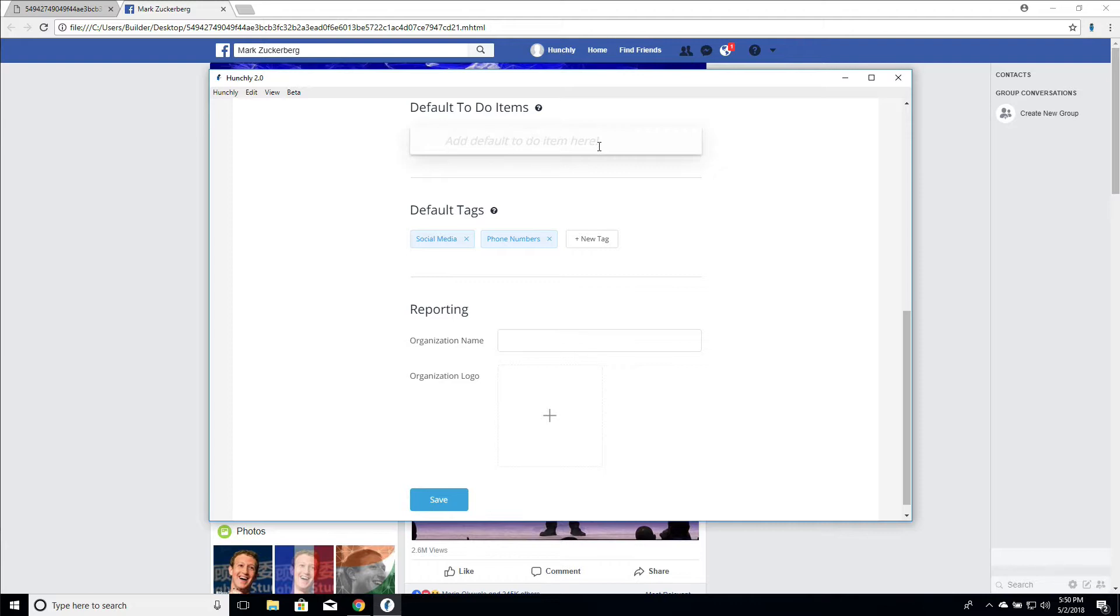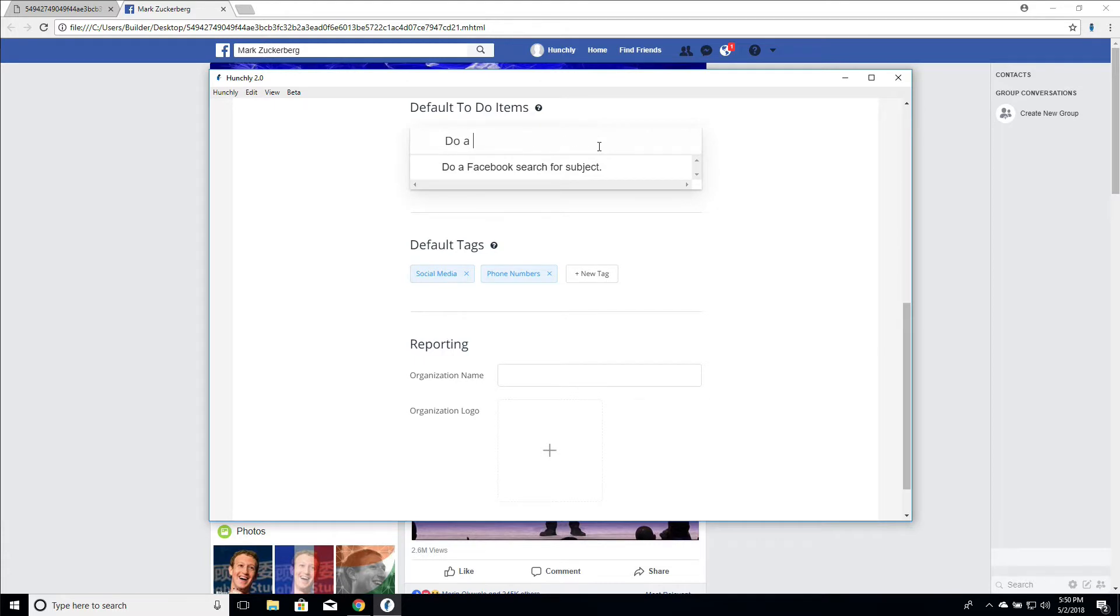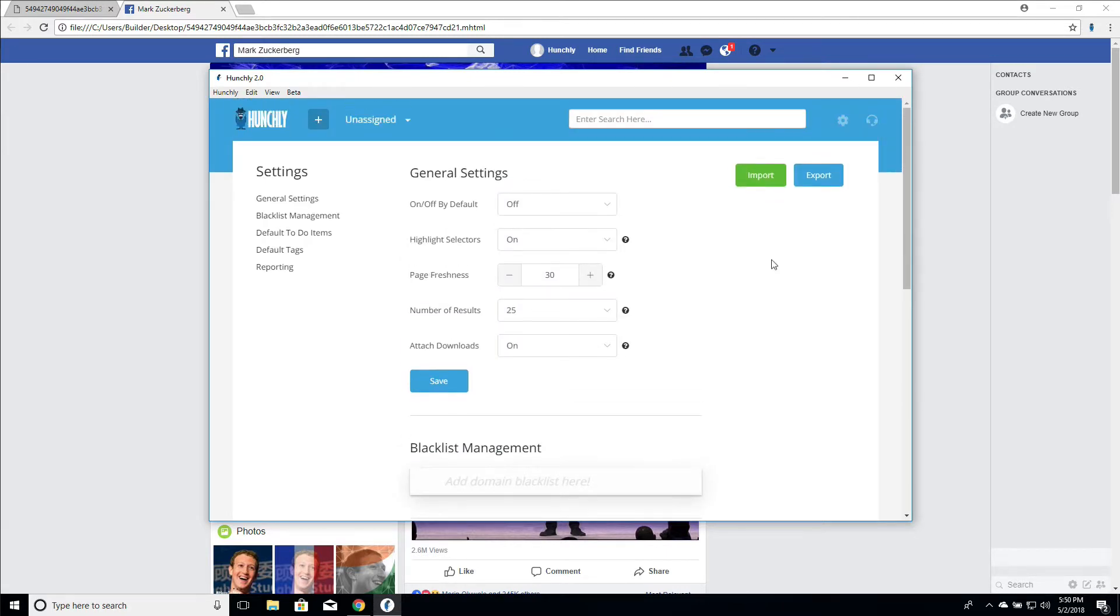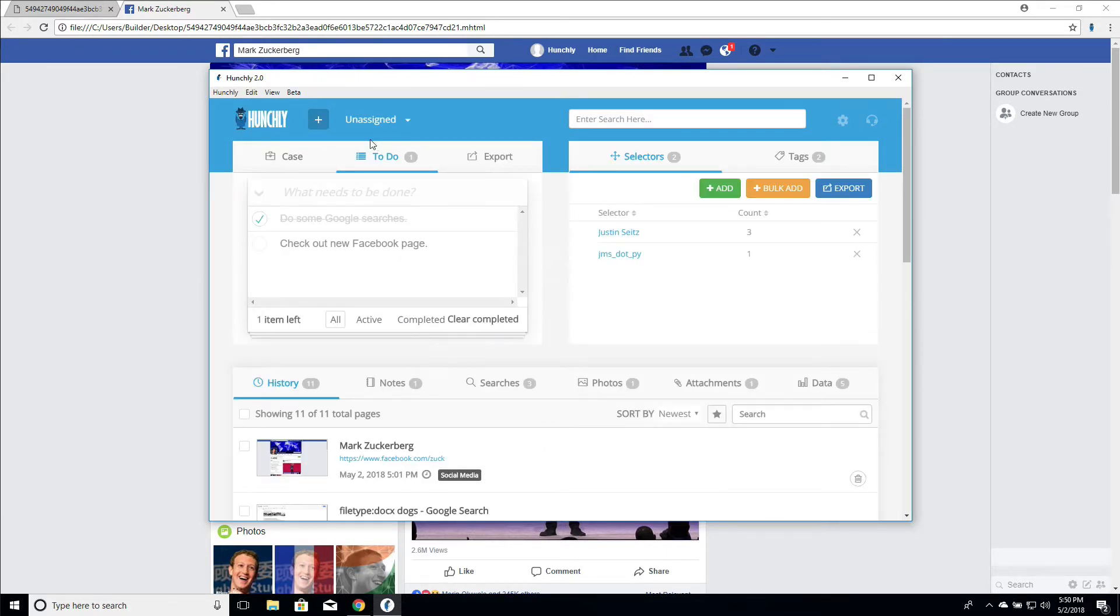We can add these, for example, like do a Facebook search for subject, do a Google search for subject. So now every time you create a case, which I'll show you how to do now, that default to-do list is going to be ready for you.